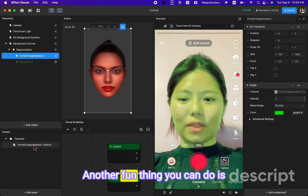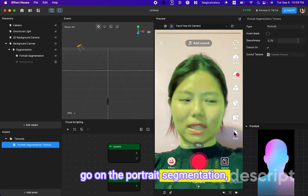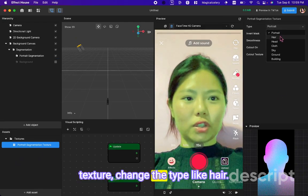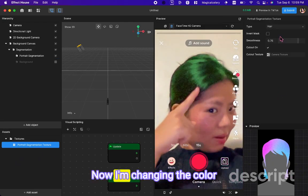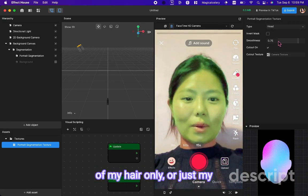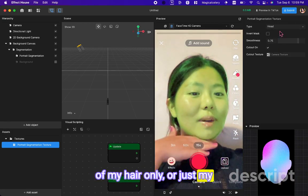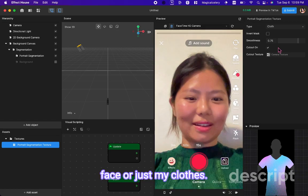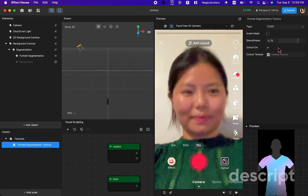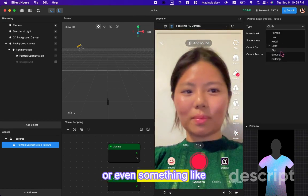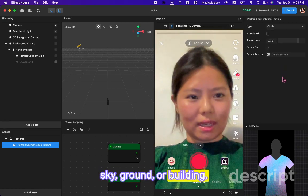Another fun thing you can do is go on the portrait segmentation texture, change the type like hair. Now I'm changing the color of my hair only, or just my face, or just my clothes, or even something like sky, ground, or building.